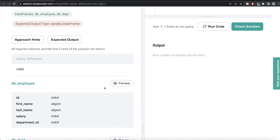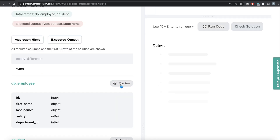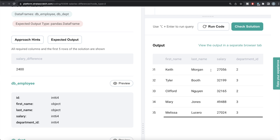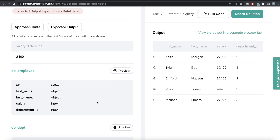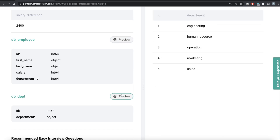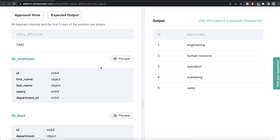Let's preview the employee database. So you have ID, first name, last name, salary, and department ID. And you have a second data frame called department, which has basically the ID of the department and the name of the department.